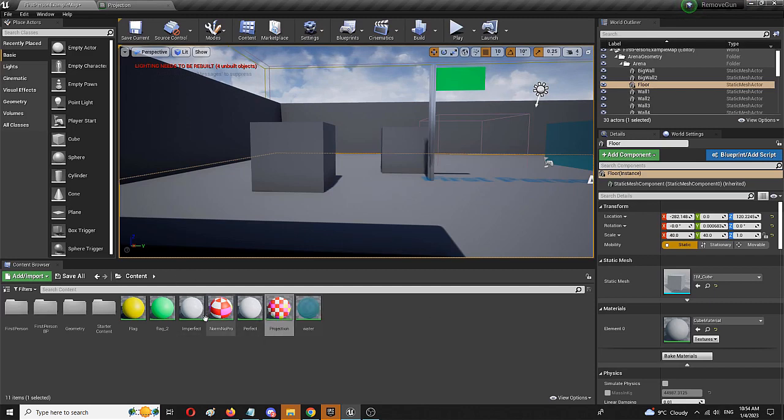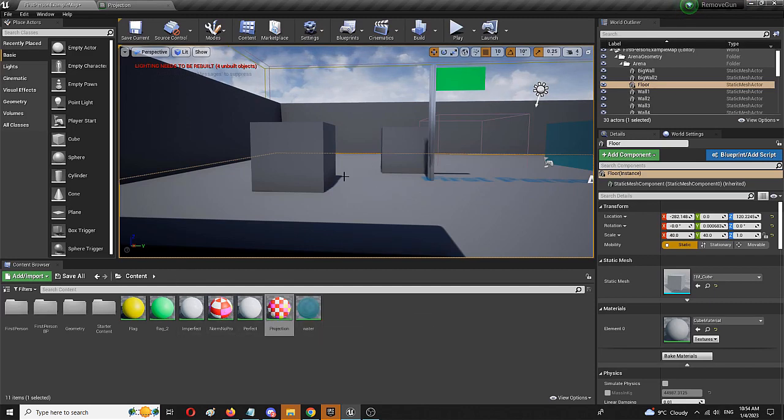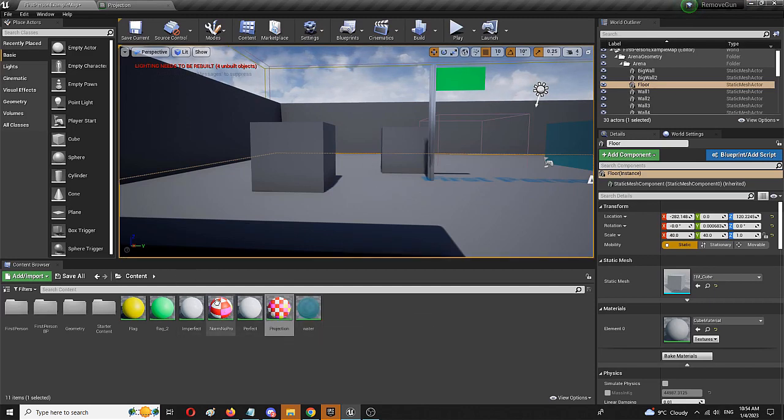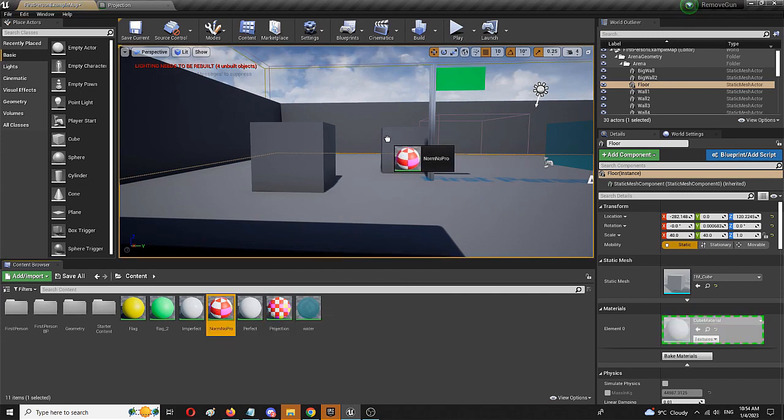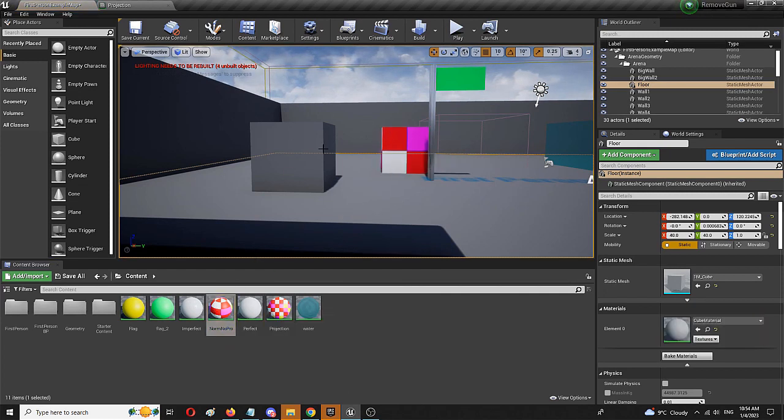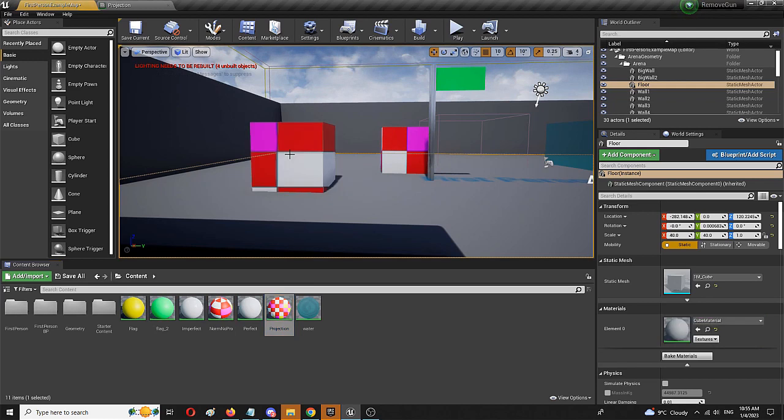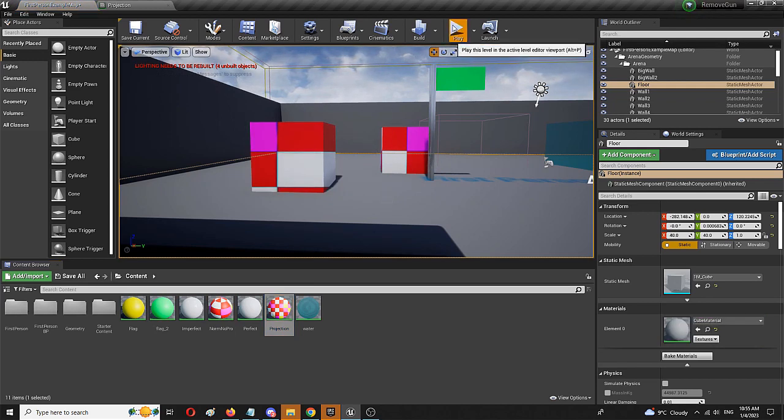We have our projection and norm no projection. We're going to place these on these two static meshes, first the norm and here is the texture, then the projection. From this perspective, it looks basically the same but let's try it out in the game.